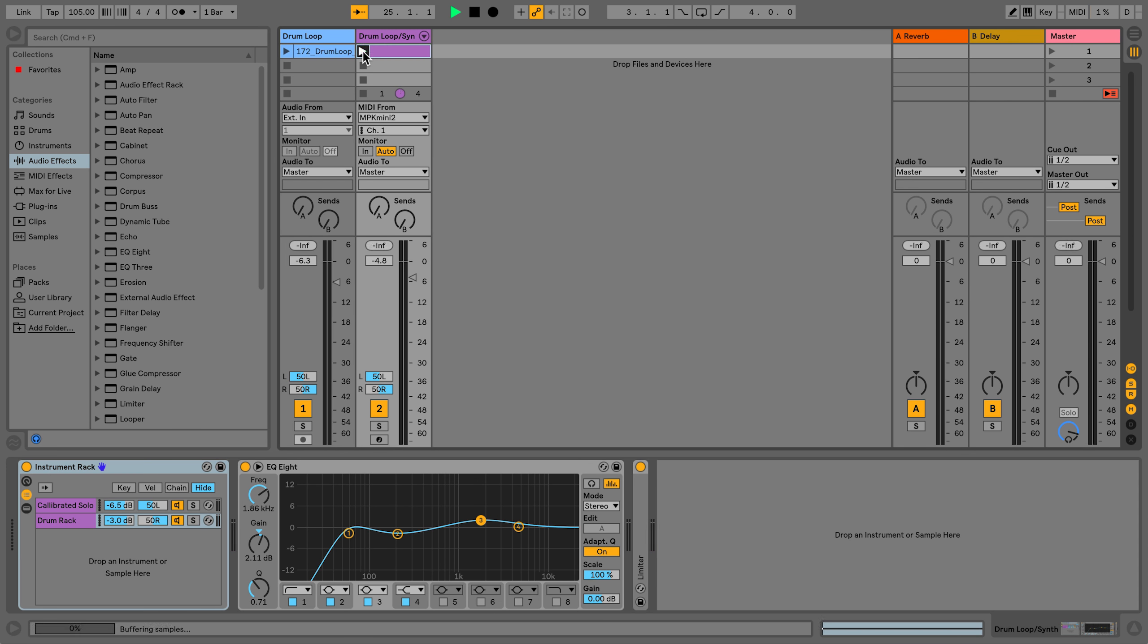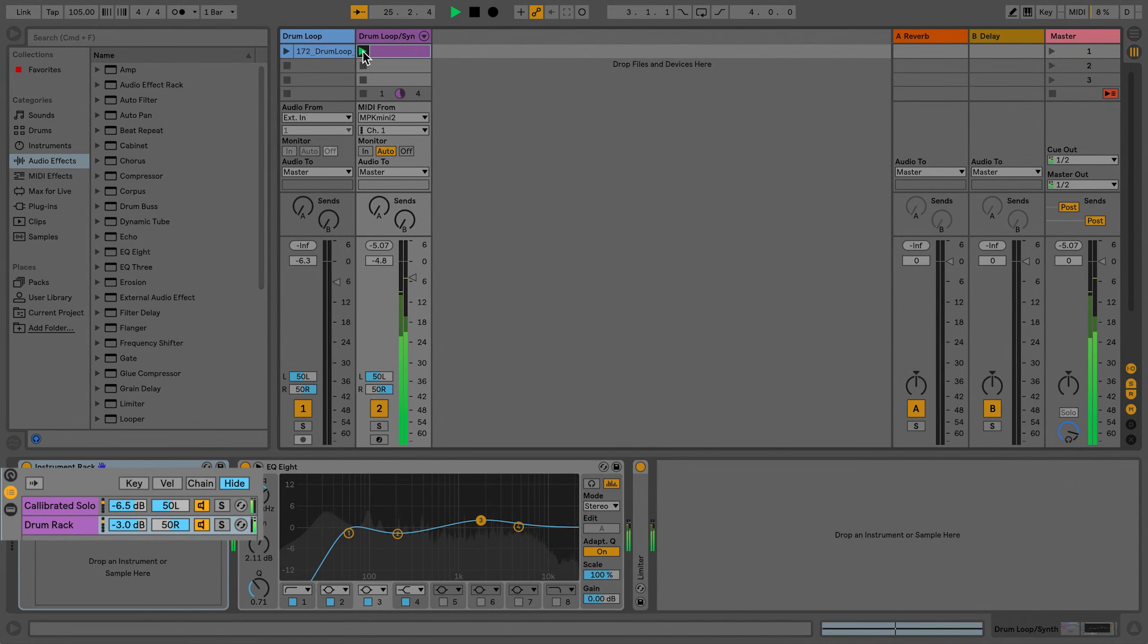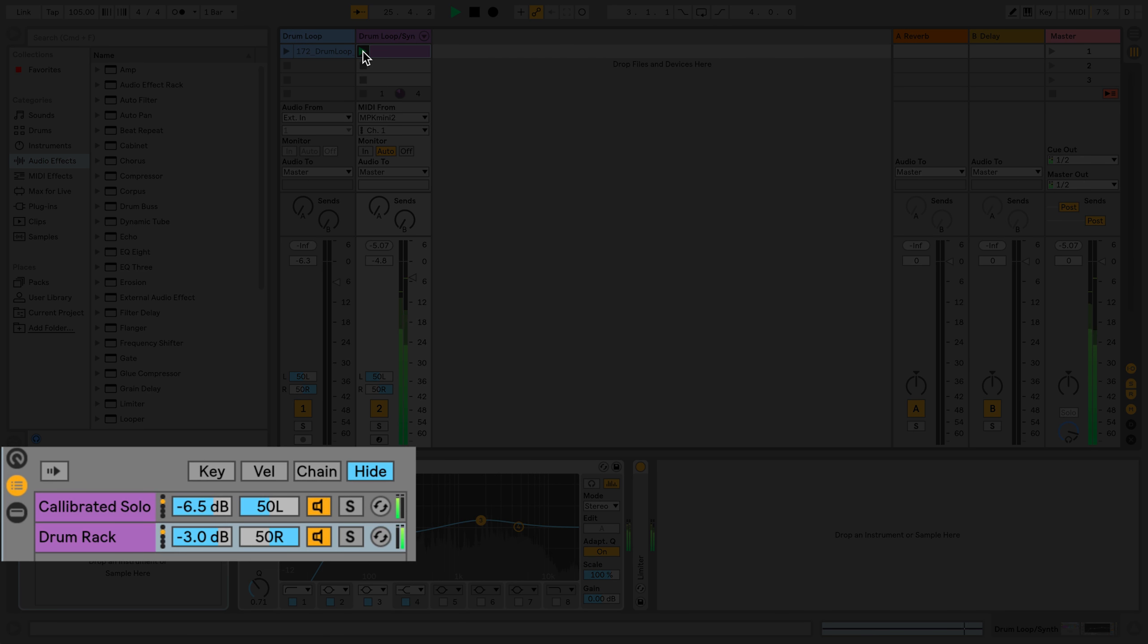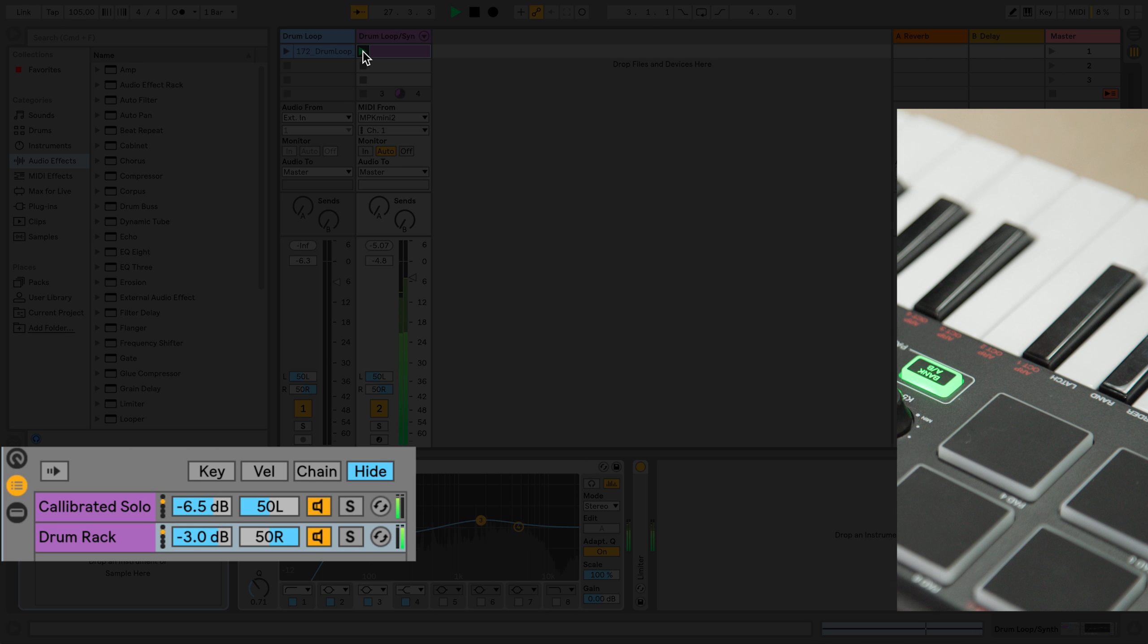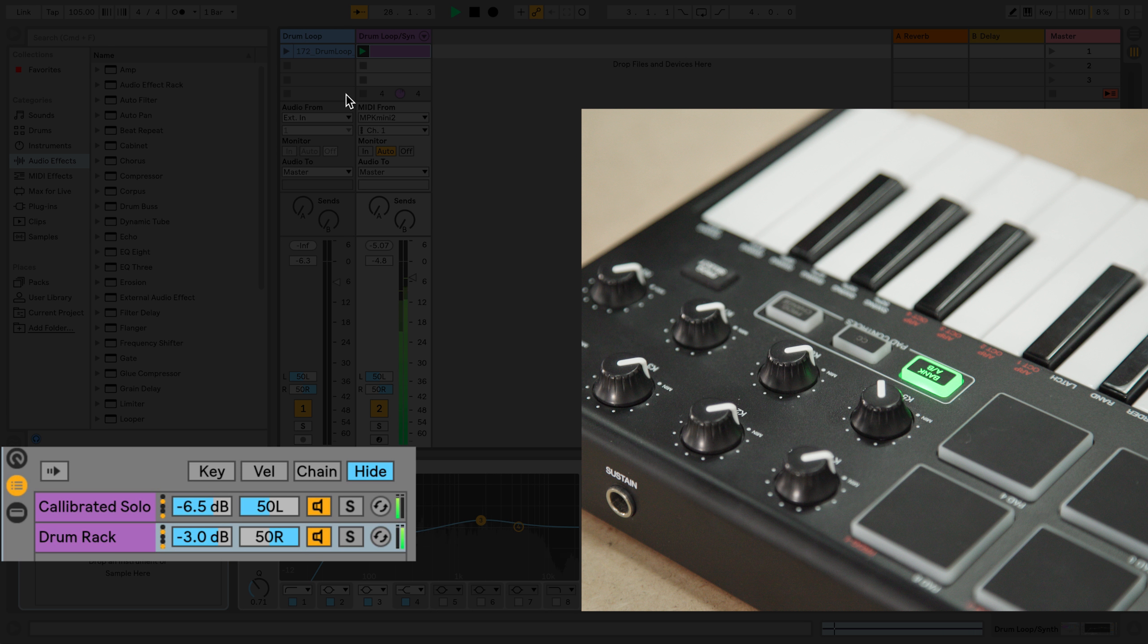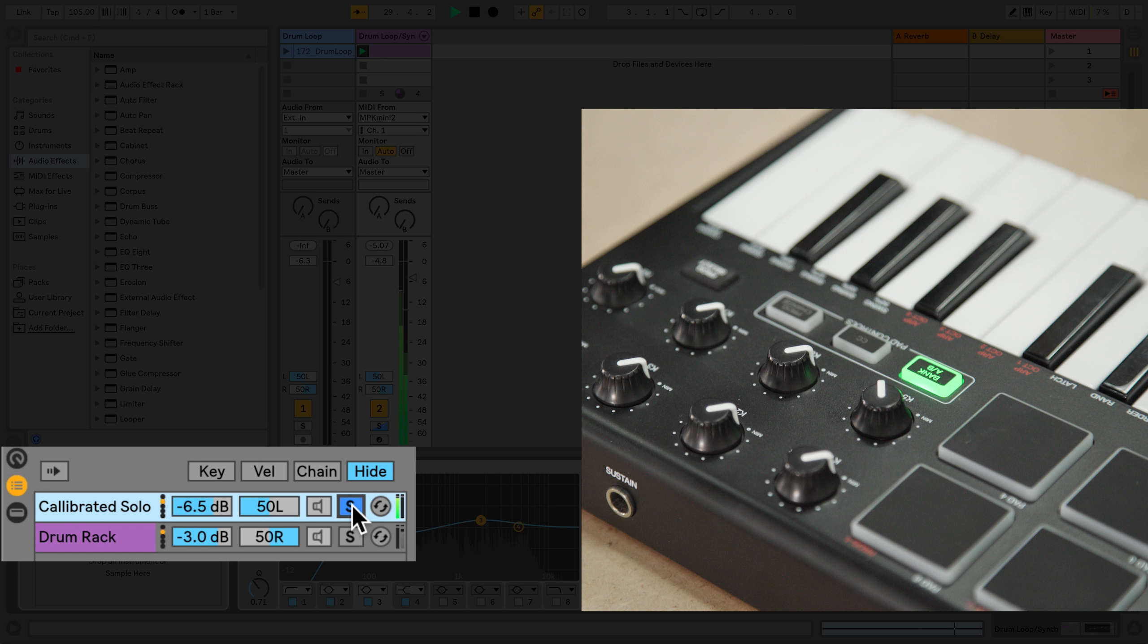I have a drum loop and a synth playing at the same time, and I've mapped the controls of my MIDI keyboard to the panning settings. I've soloed my synth so you can only hear it on the left. If I solo the drums, you can only hear them on the right.